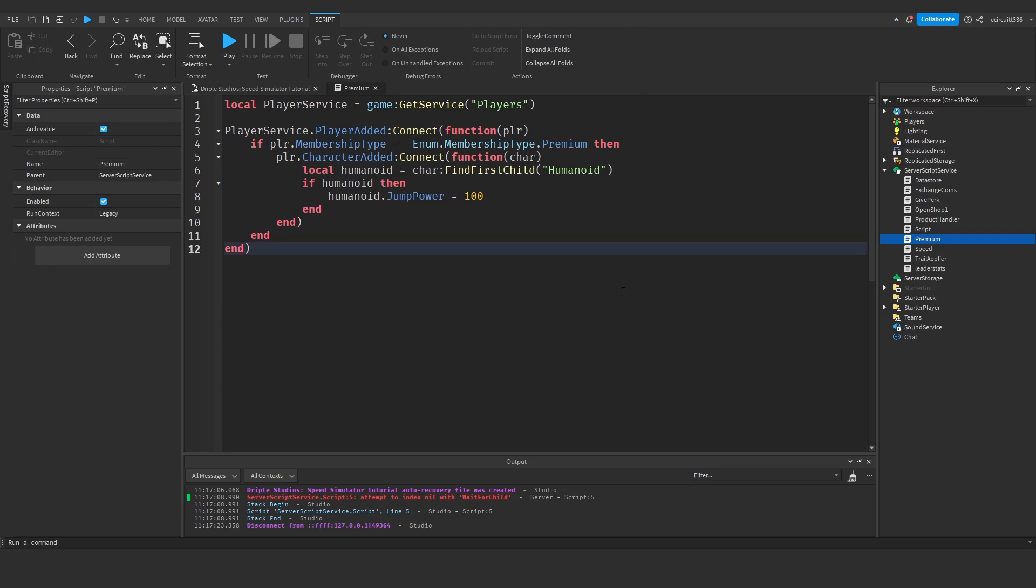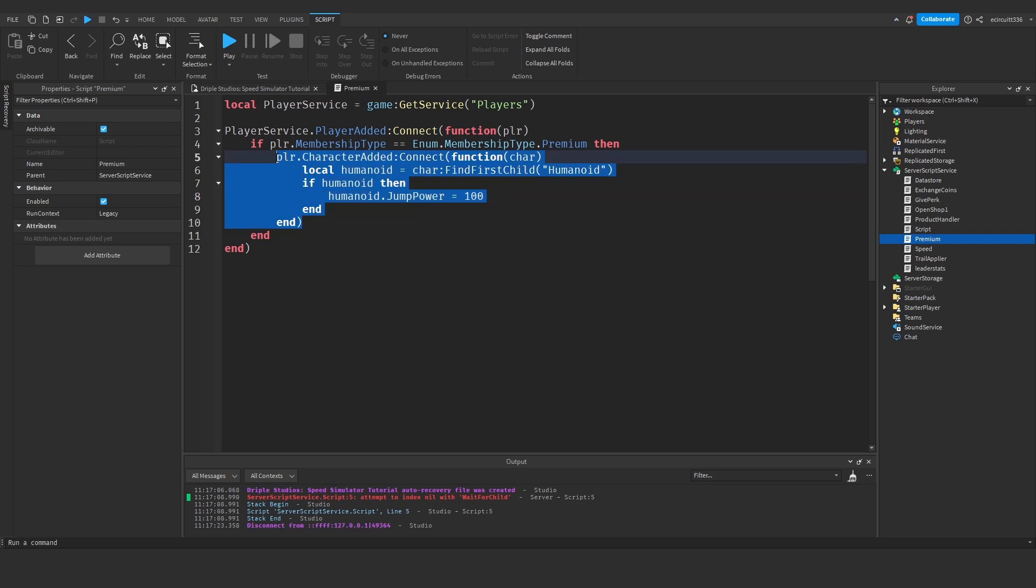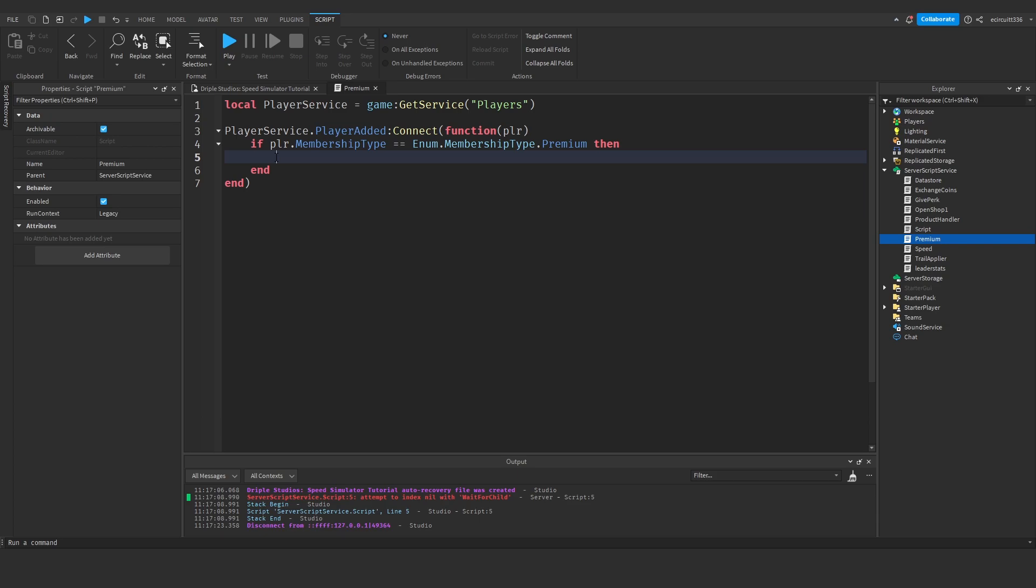Now something you've got to be careful of is, if you want to change your leader stats, let's say I've got gems, and I want to give myself 500 gems, you won't need this player dot character added.